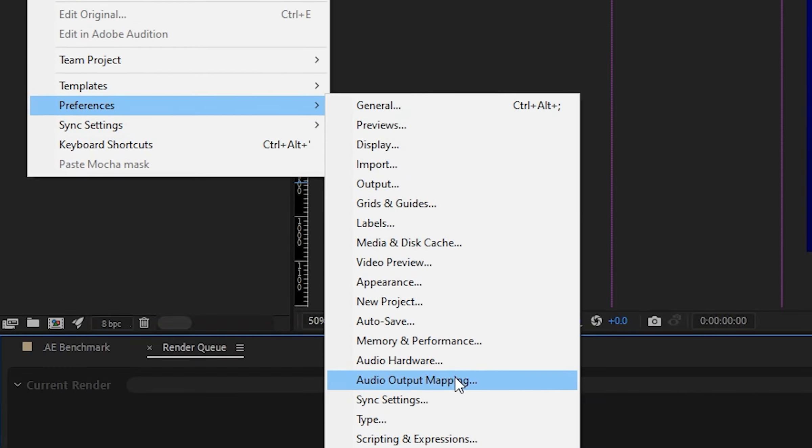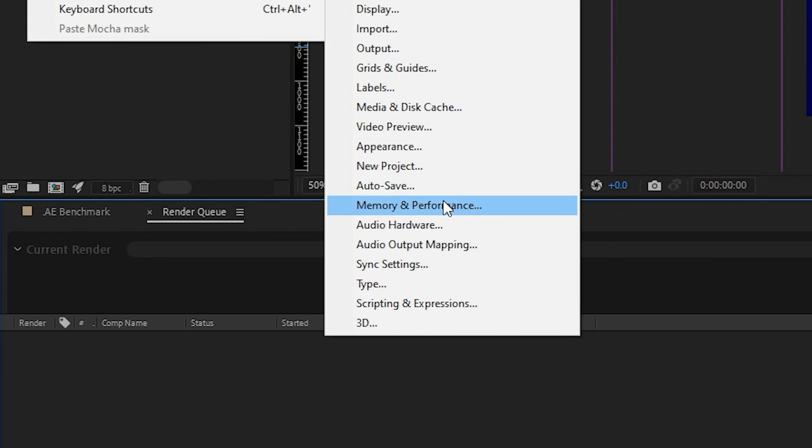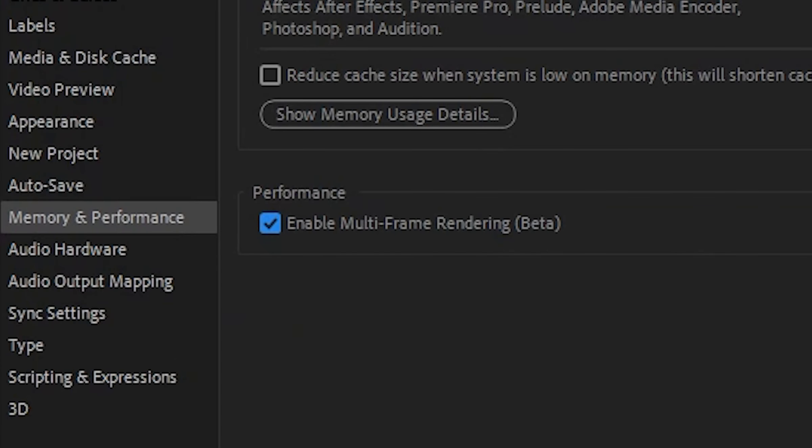That does it for today's video — short and sweet, just delivering the news. By now you should go download or update After Effects Beta via the Creative Cloud app. You may need to enable multi-frame rendering manually. In my menu, go to Preferences, then Memory and Performance, and there's a checkbox that says 'Activate Multi-Frame Rendering.' Look out for that.